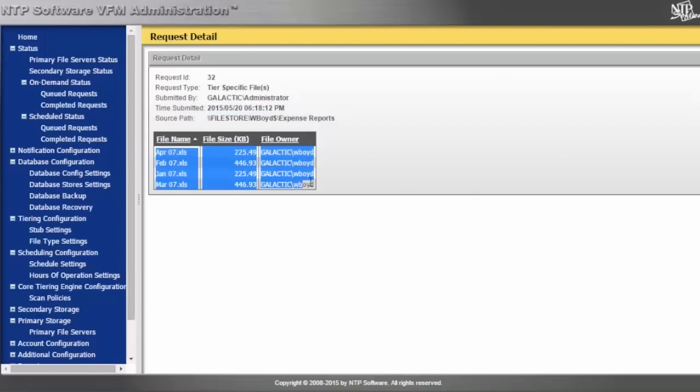For example, out of this particular directory called expense reports, I have different Excel documents that are getting tiered. I can also go to my completed queue and see if any of this data has already been tiered.